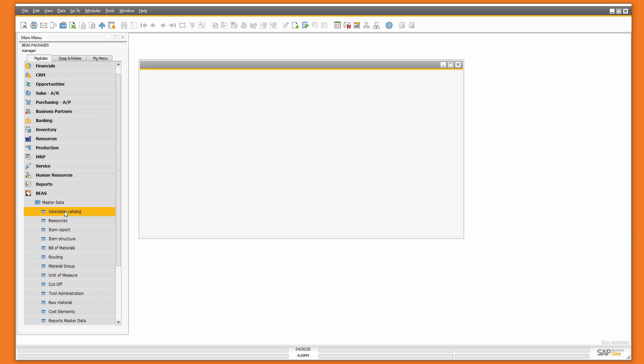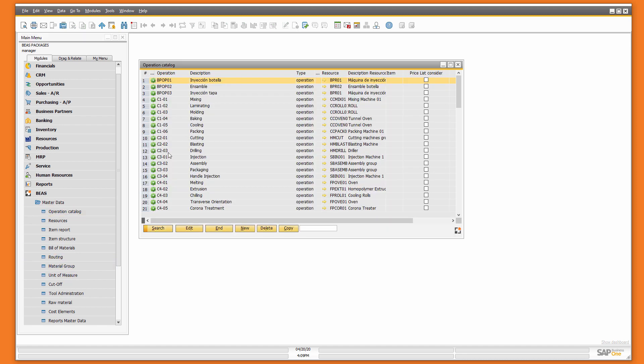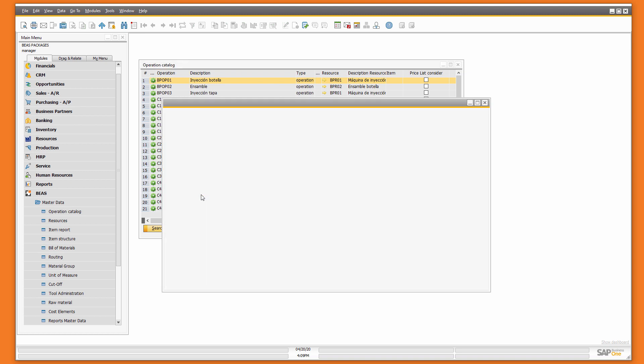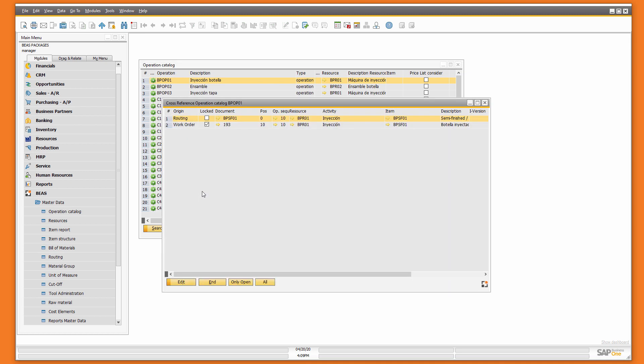For example, if I open a catalog, doing a right-click, I can execute the cross-reference report. The cross-reference report will display where this object or this item from the master data is being used. It could be an item, a resource, or an operation.